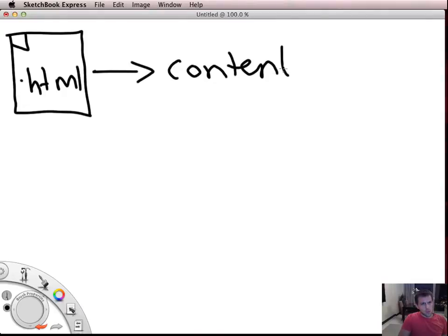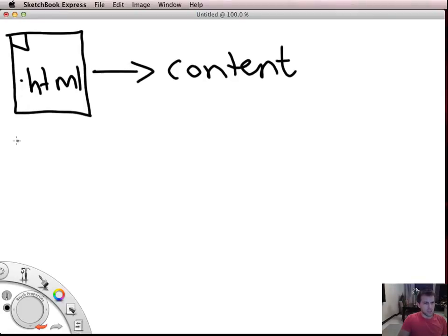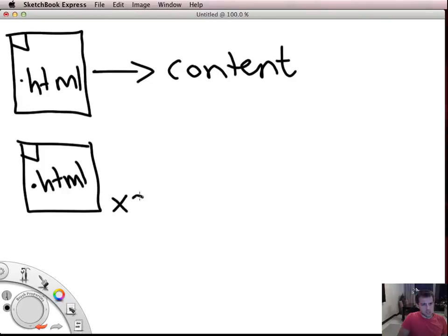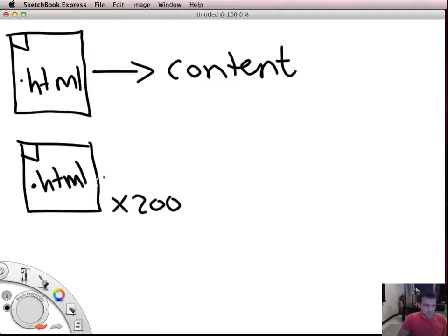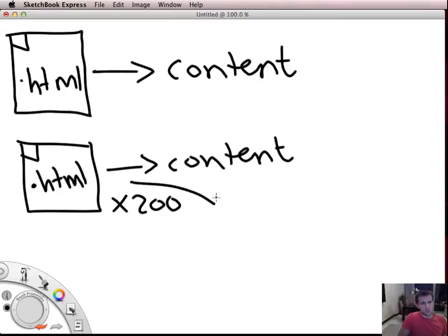What we put on HTML pages is content: words, pictures, etc. And if you were building a website you might have many of these HTML pages - you might have two pages, you might have 200 pages. Now if you had 200 pages on a website and the HTML had all of your content and it also had all of your styles...